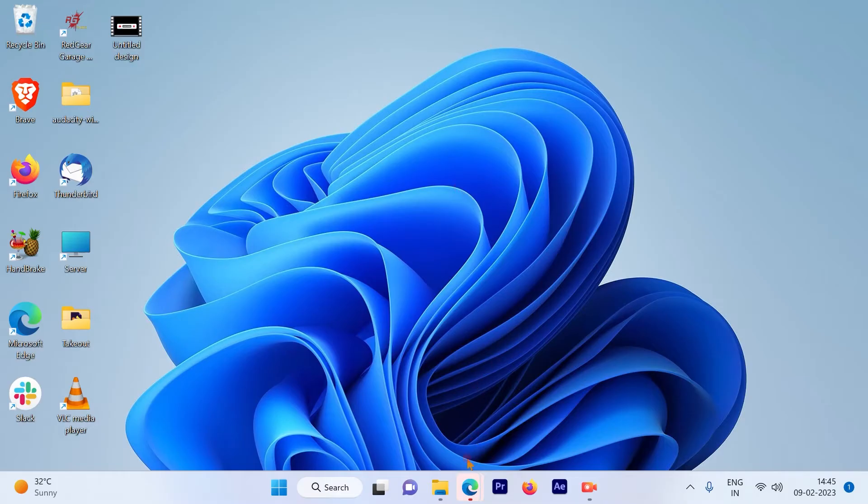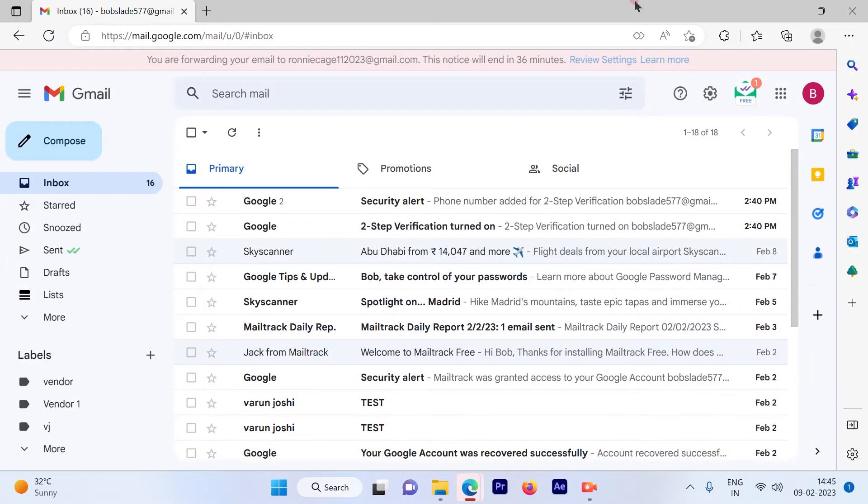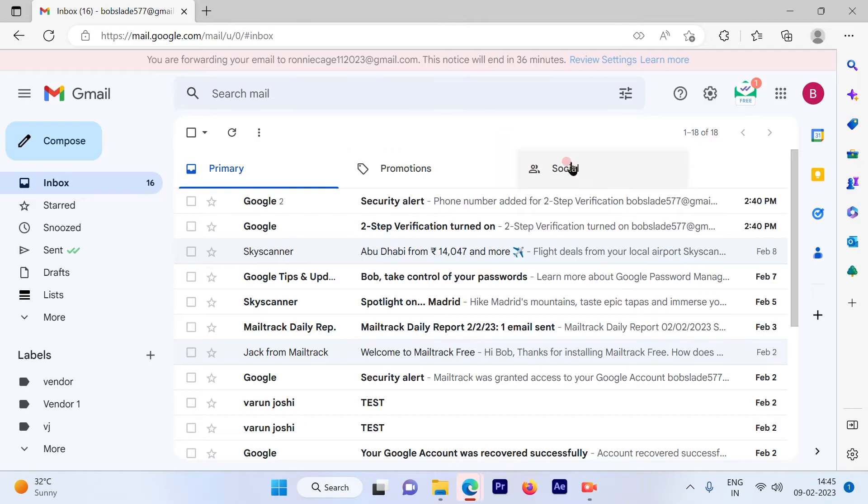The first step is to log into your Gmail account. This is the Gmail account I've logged into.